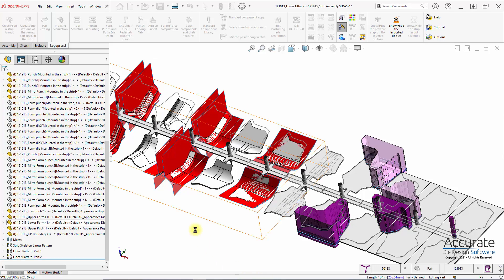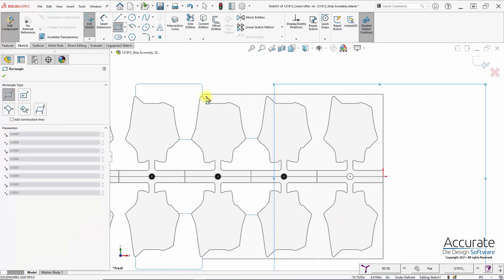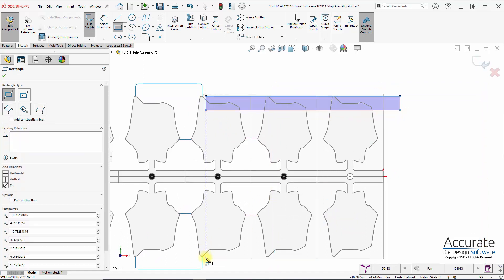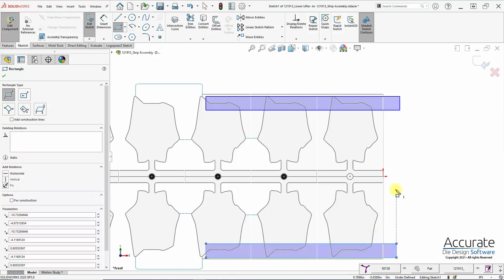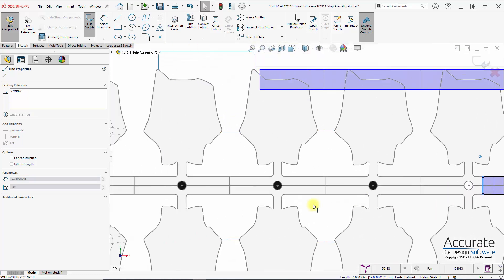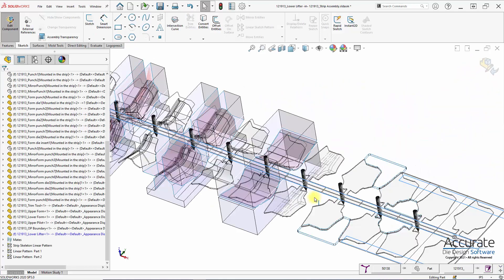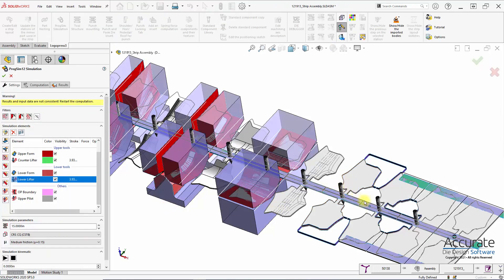Next I'm going to define the lifters. It puts me into a sketch and I just sketch in the lifters. They do not need to follow exactly what would be in the tool, but something to support the material. The counter lifters or stripper is automatically populated, and that matches what I had sketched in for the lower lifter. I will define the lift height right here — two inches — and the counter lifter or stripper will be two and a quarter inches.